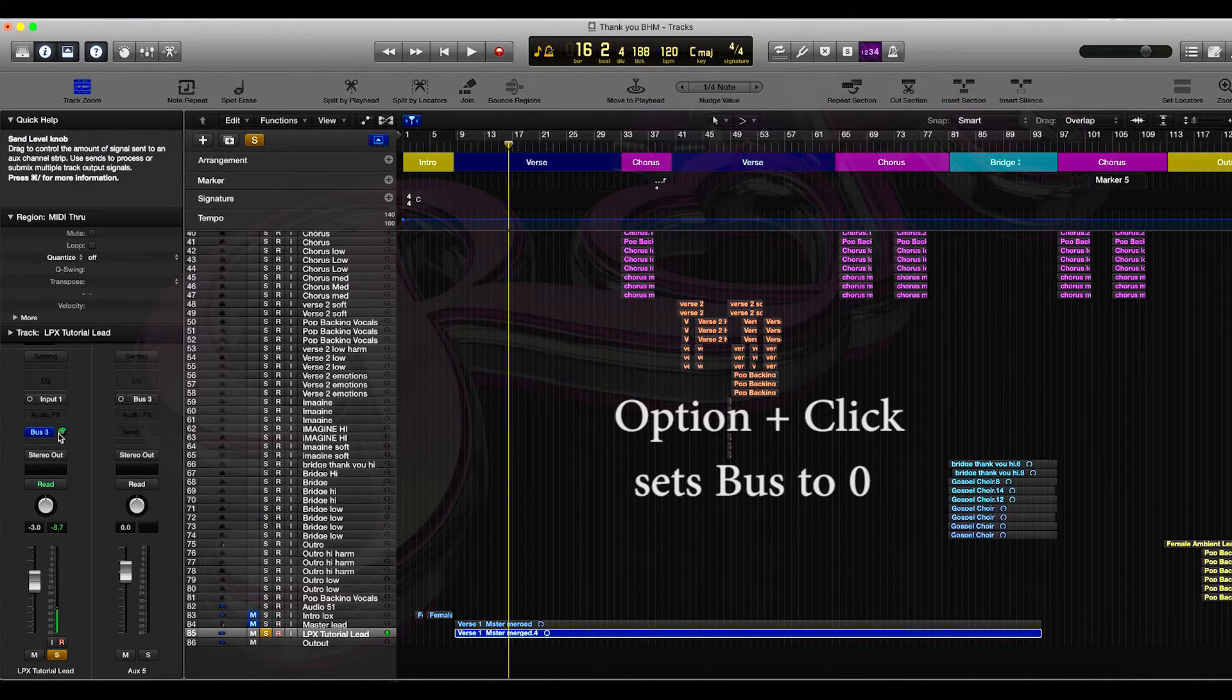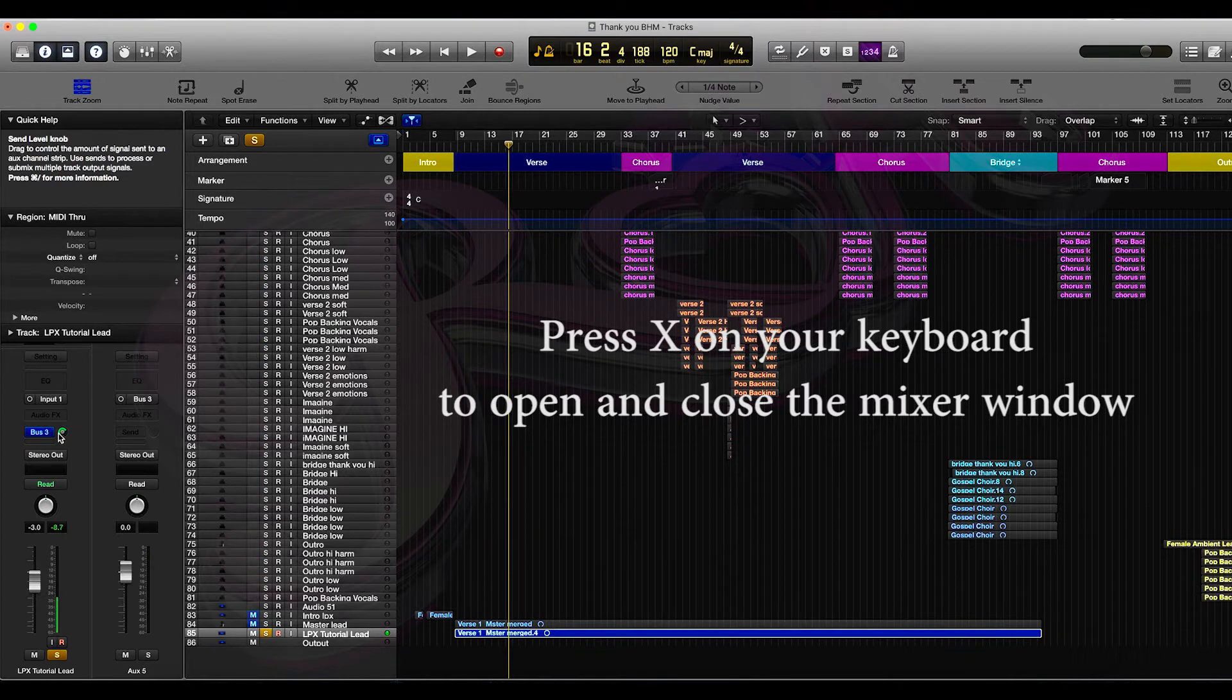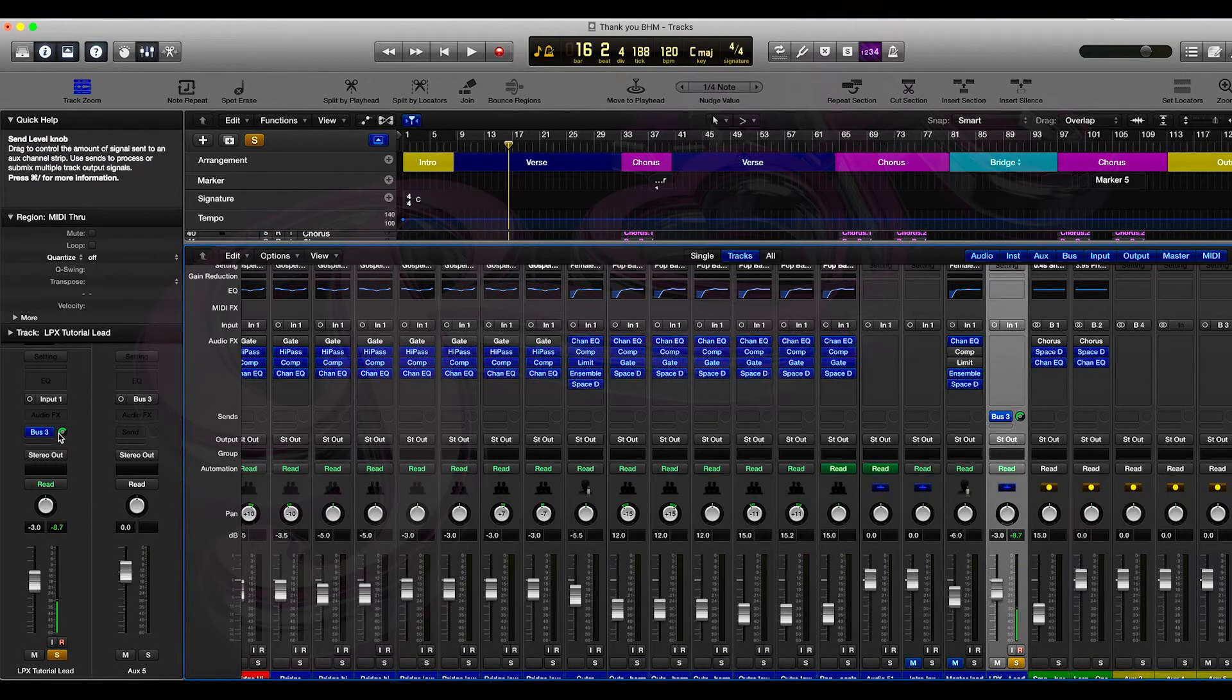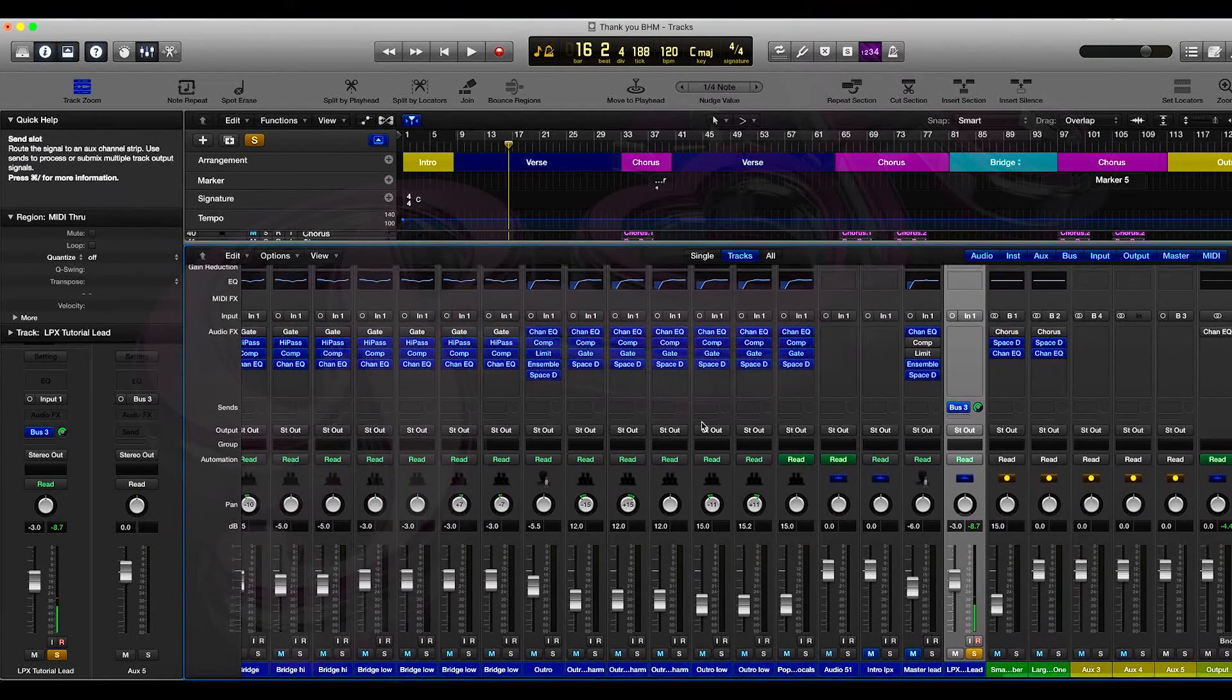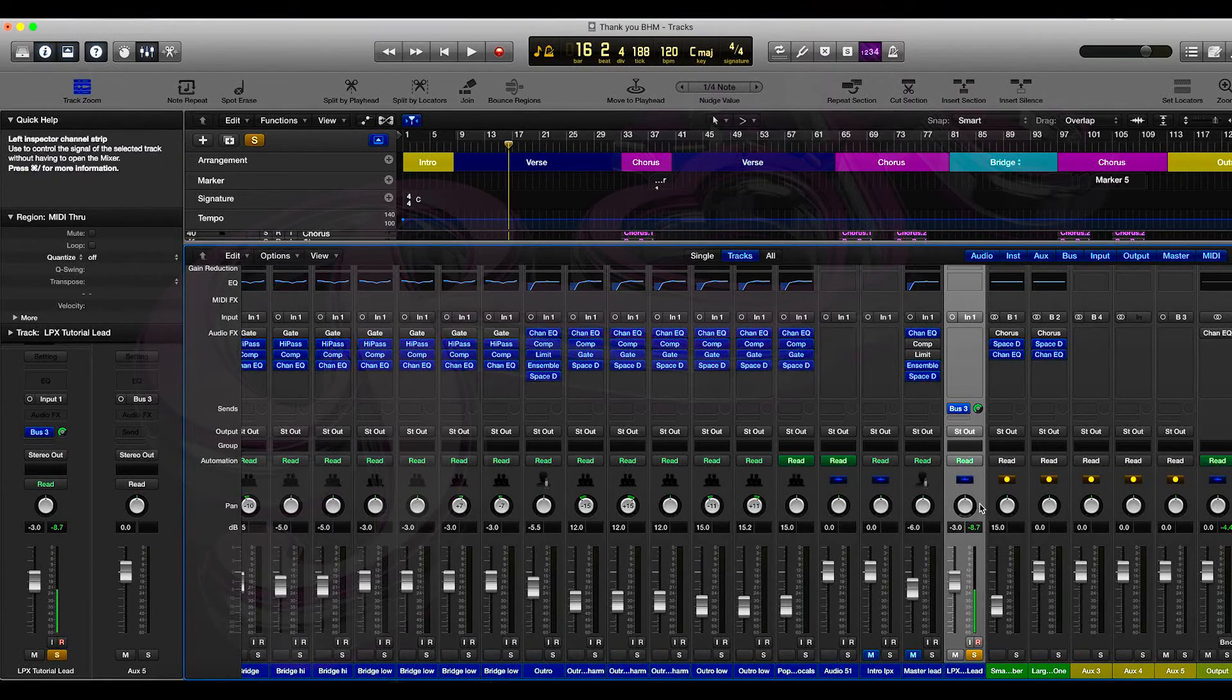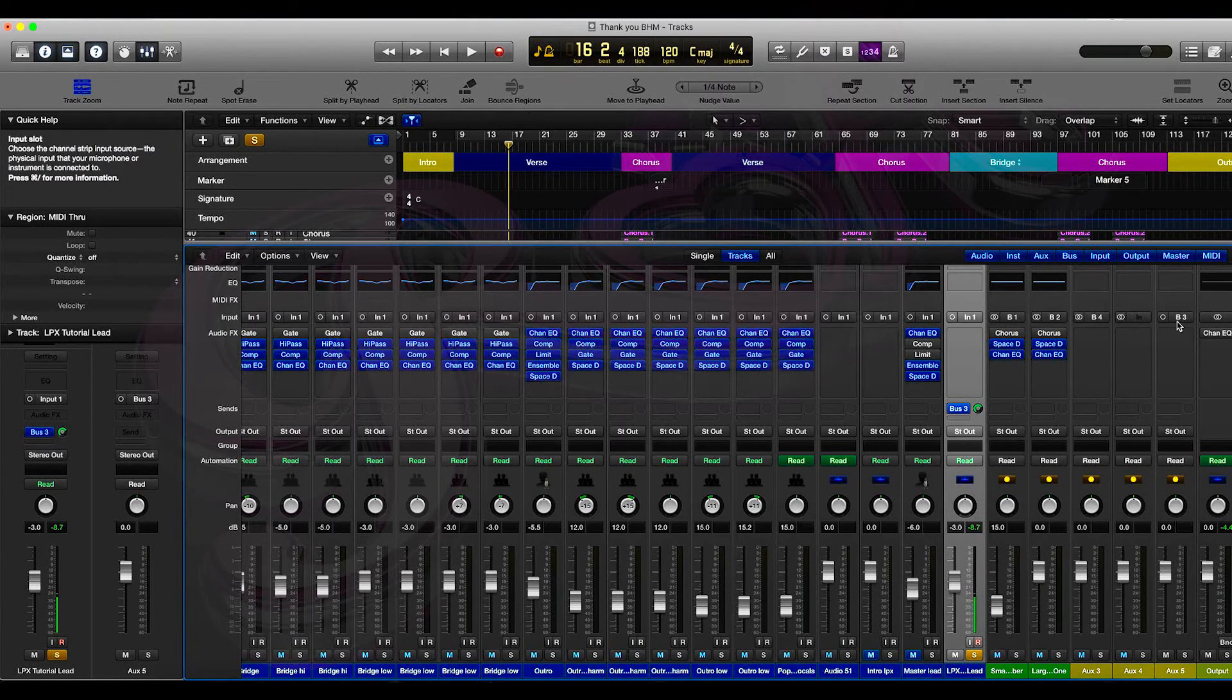Then we're going to open up the mixer tracks. To do that, all you need to do is press X on your keyboard. As I told you before, using shortcuts saves so much time. Now when I scroll over to the right, I deliberately put the track open at the bottom so it's easier for me to find because I have so many vocal tracks here. Anyway, as you can see, it says on this track that I'm using Bus 3. Bus 3 is here and it's under auxiliary 5.